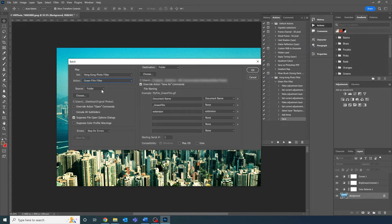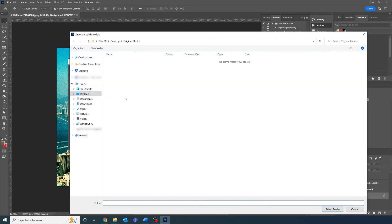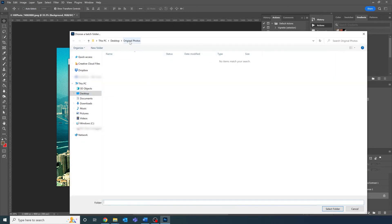Under source, we're going to select folder, and then we're going to select the folder with all our photos, named original photos.